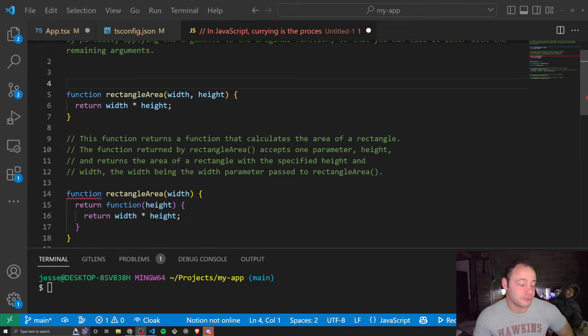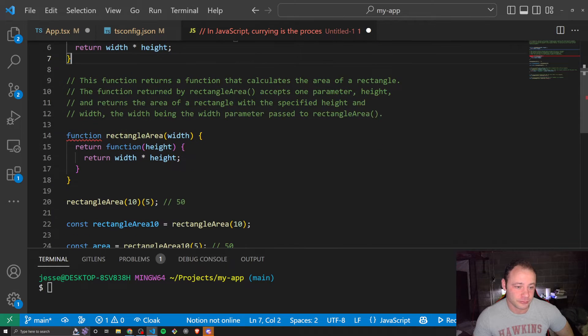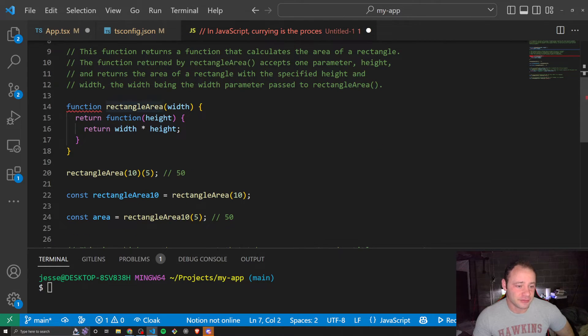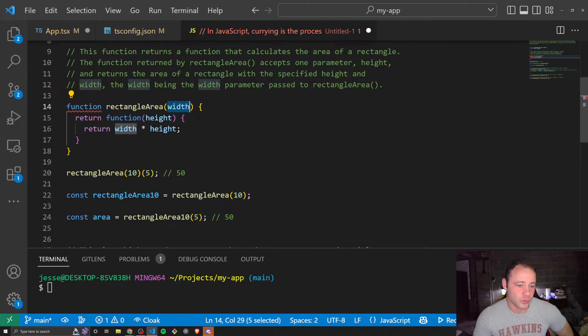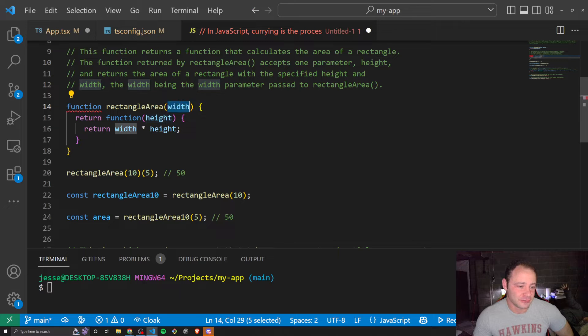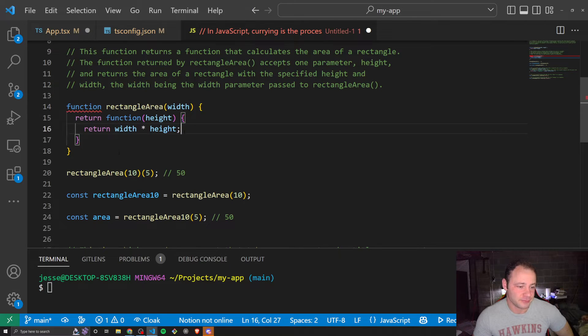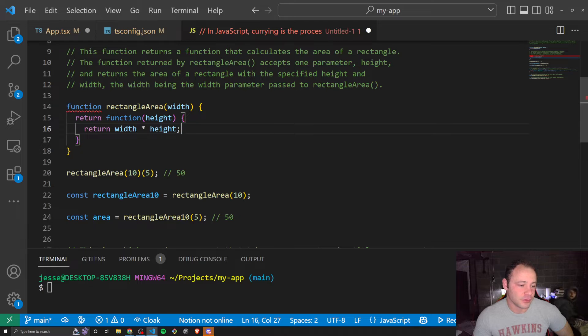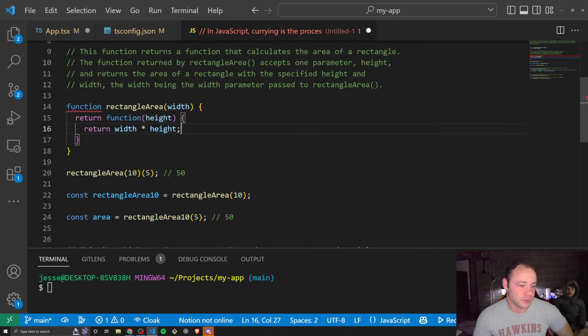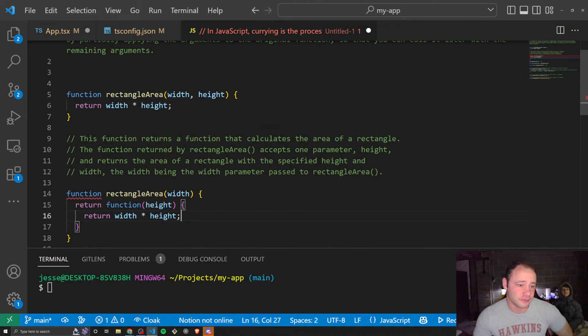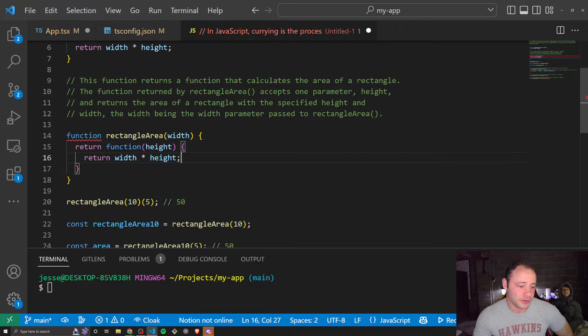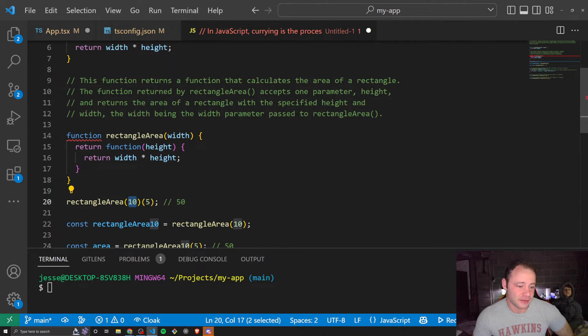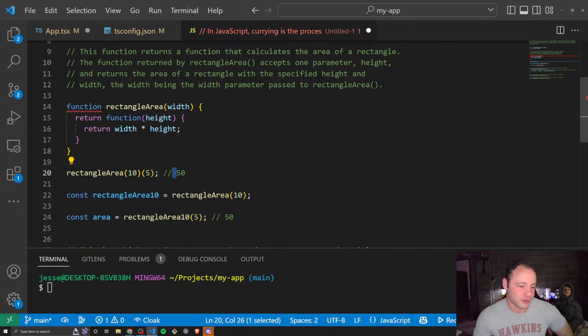If we wanted to use currying to change this function, then we could take this function, rectangle area, pass in width, and then return a function that takes height and then return width times height. So we would call this basically one of two ways. If we wanted to call it all at once, just like we did here, we could pass in 10 and 5 and we would get 50. So pass in width and height, we get 50.